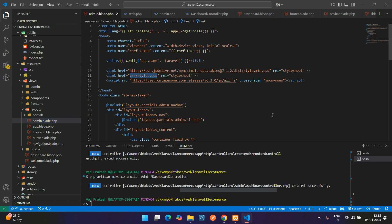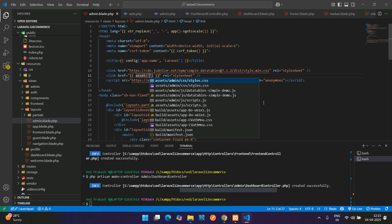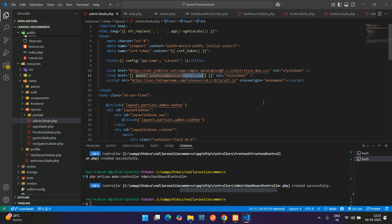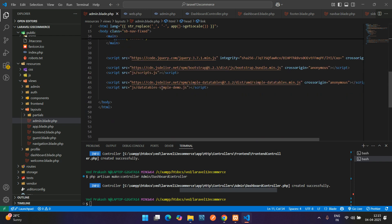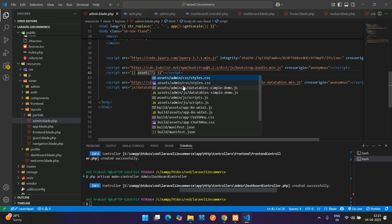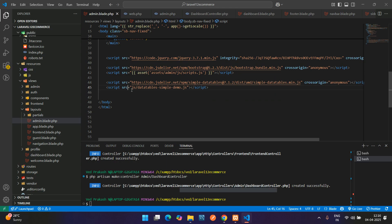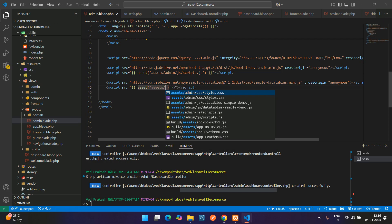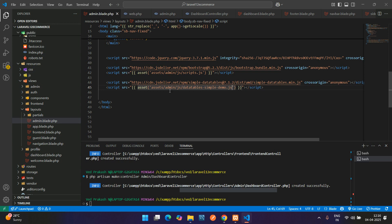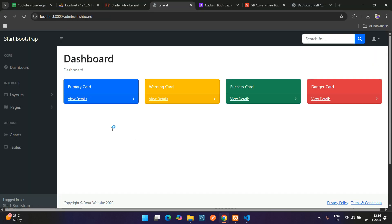Now link these files in the admin layout blade file. Use the asset() helper: asset('assets/admin/css/style.css') for the stylesheet link, and asset('assets/admin/js/...') for the script tags including the DataTable path. After linking all assets, the UI will display correctly.